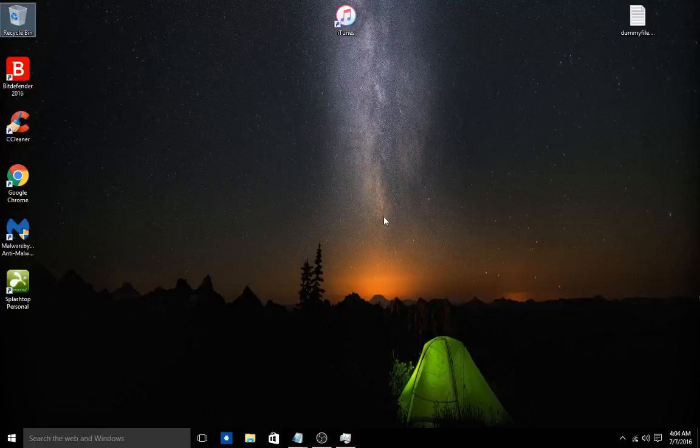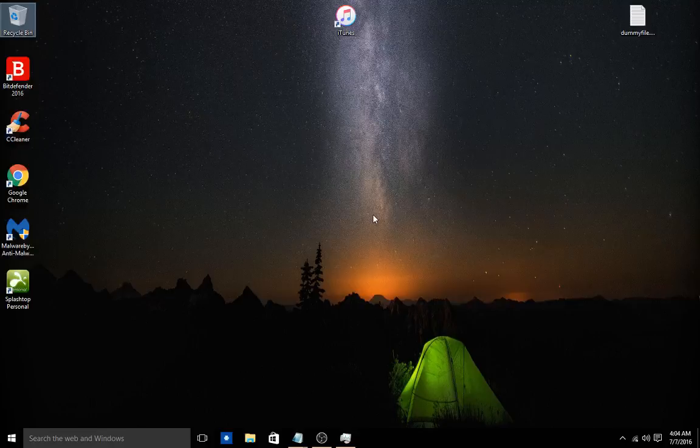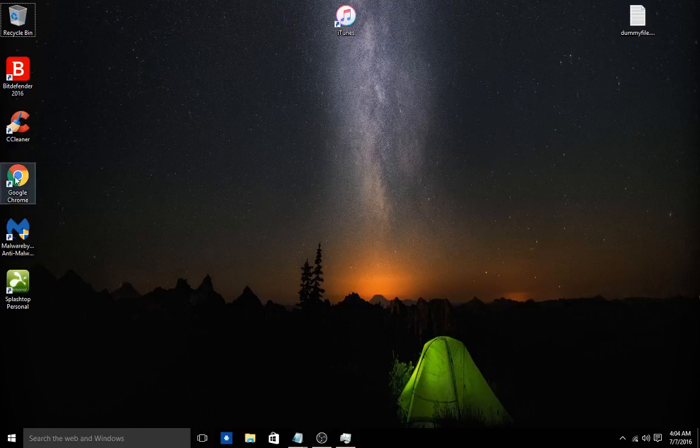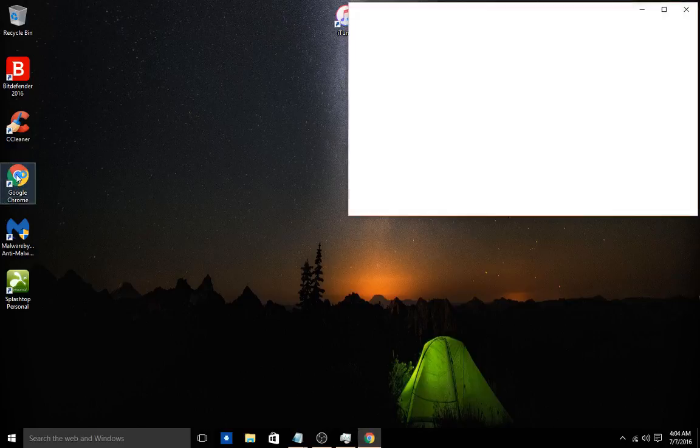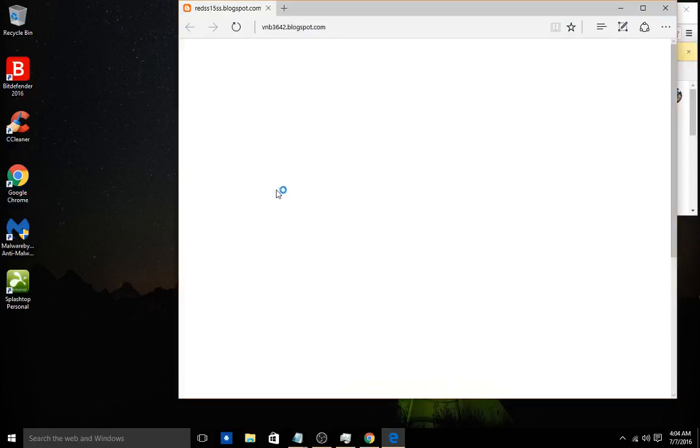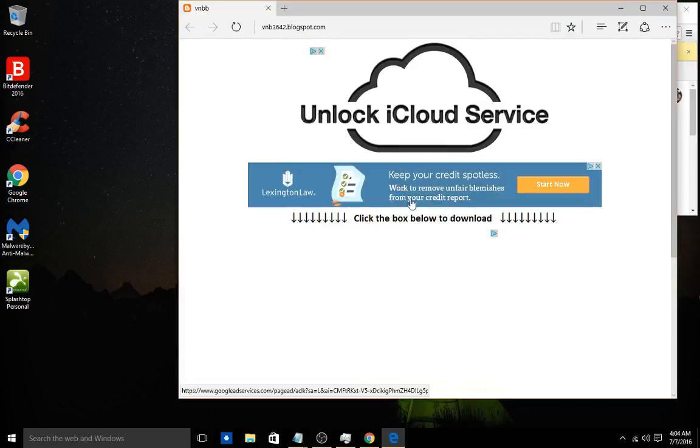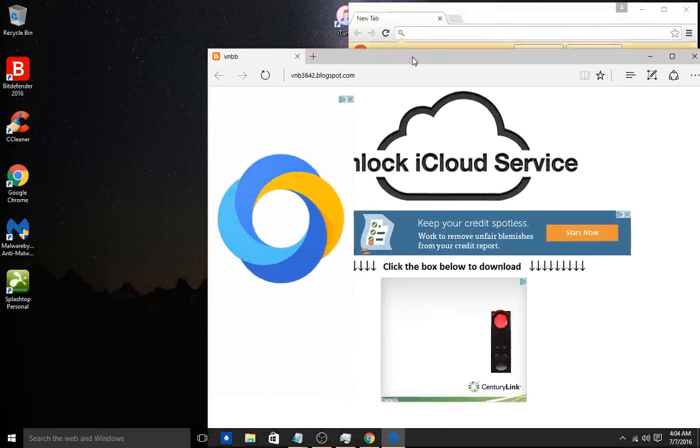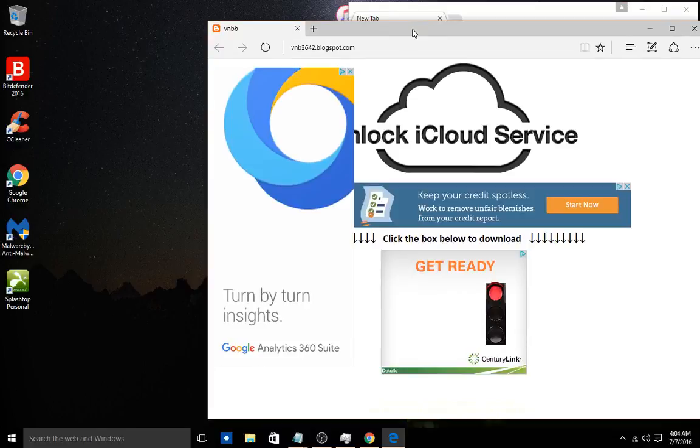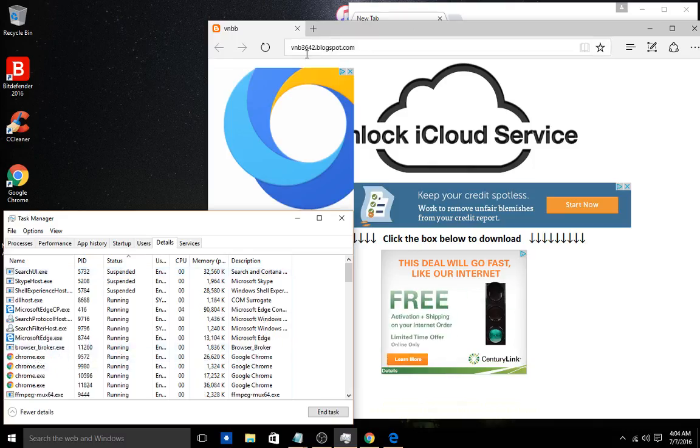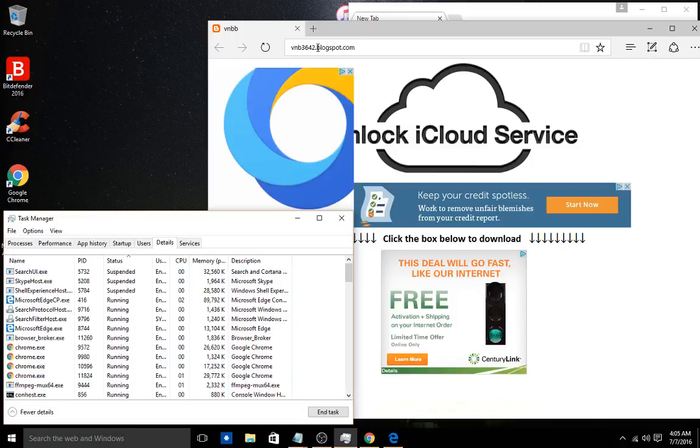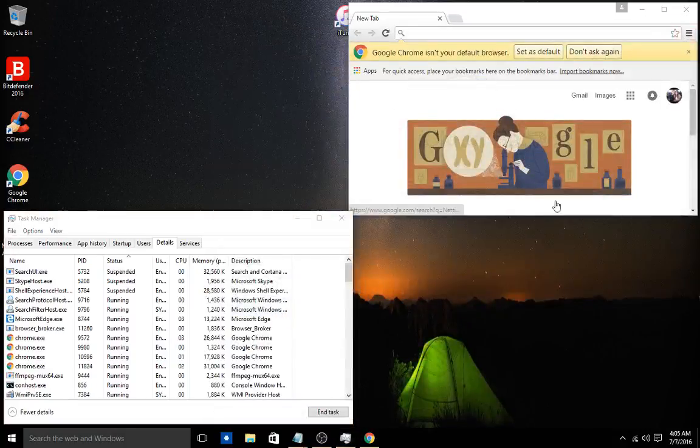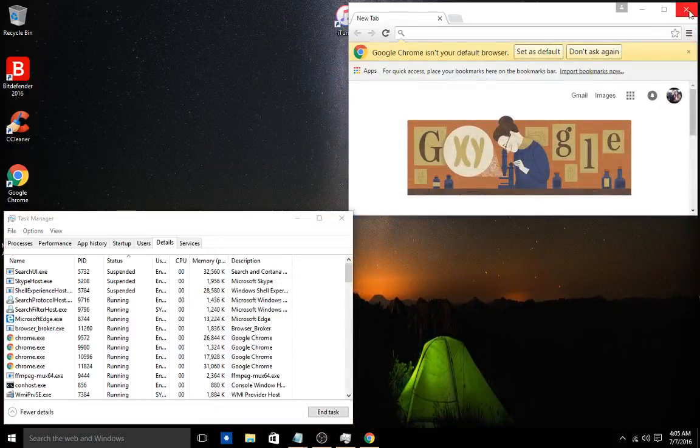Okay guys, I ran into a dilemma. I honestly have no clue what's going on. I come and try to open up Google Chrome, it automatically sets me up to Microsoft Edge web browser and gets redirected to this blogspot.